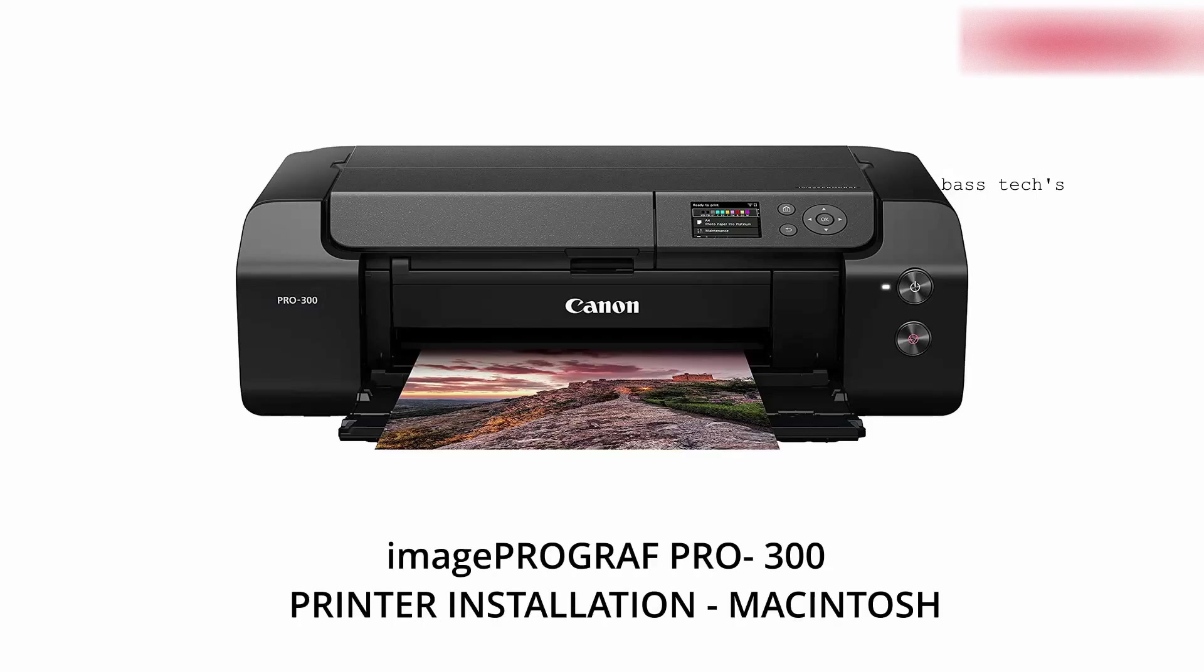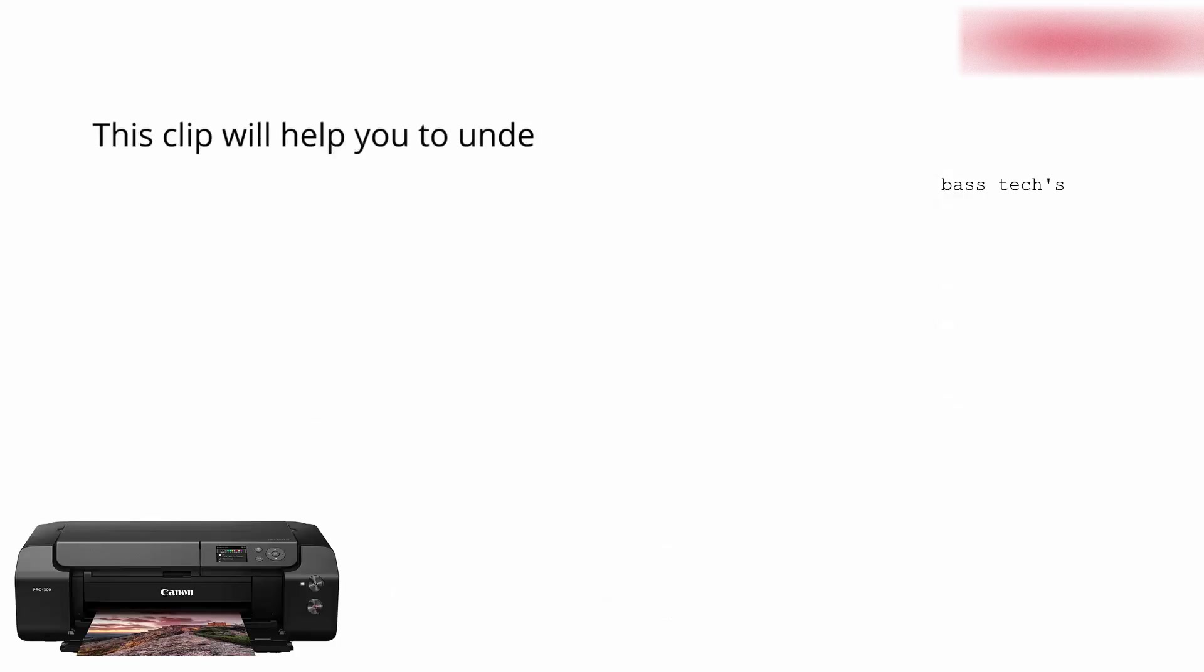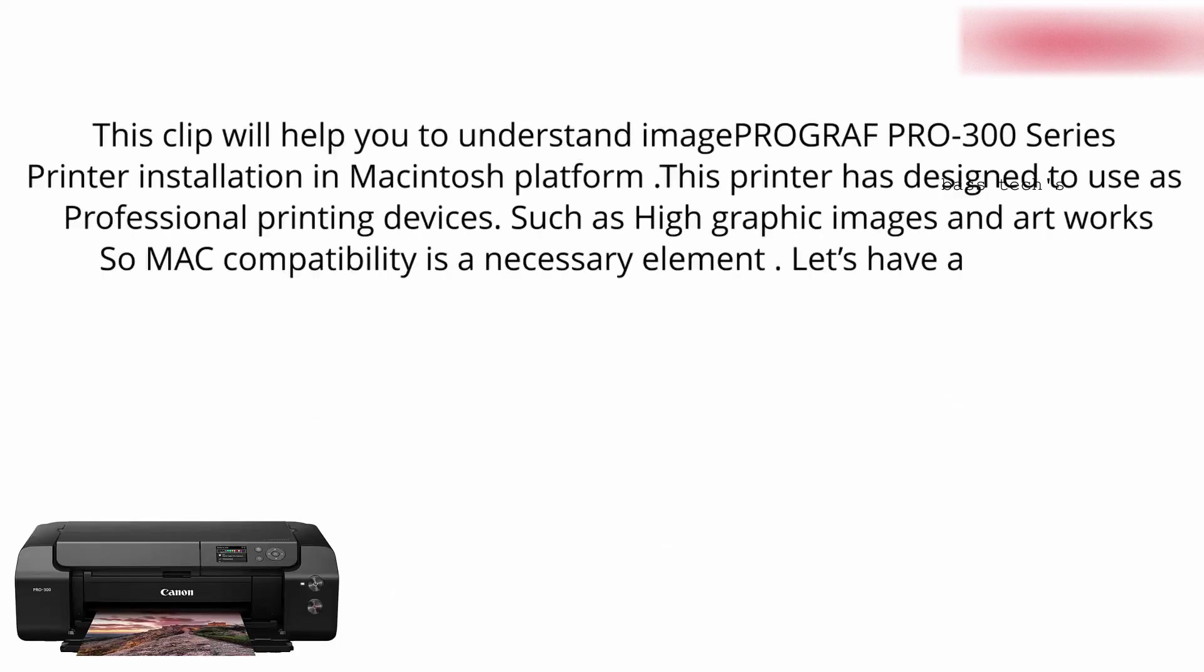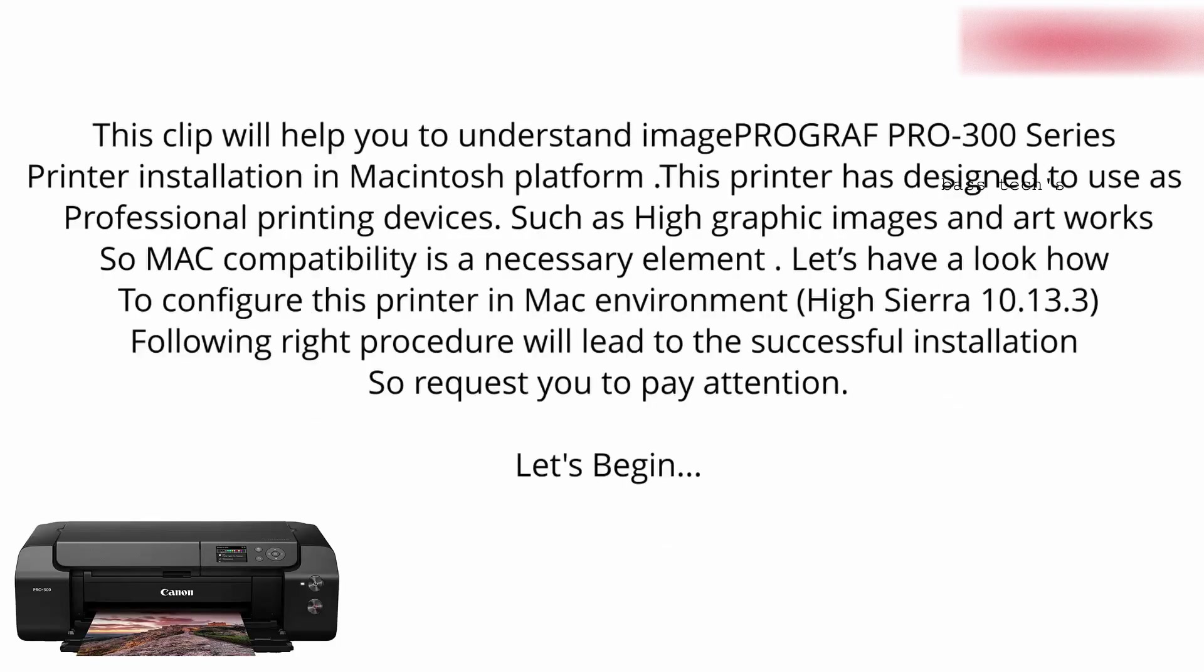Hi hello, today I would like to take you through Pro 300 printer installation on Mac platform. It is very much mandatory for such a professional printer, so let's begin.